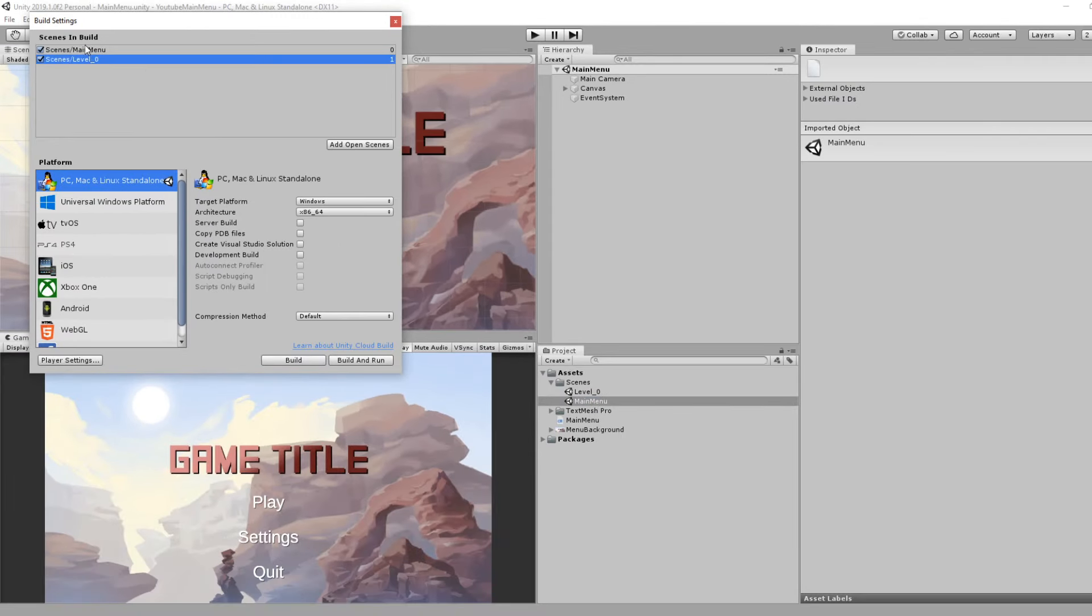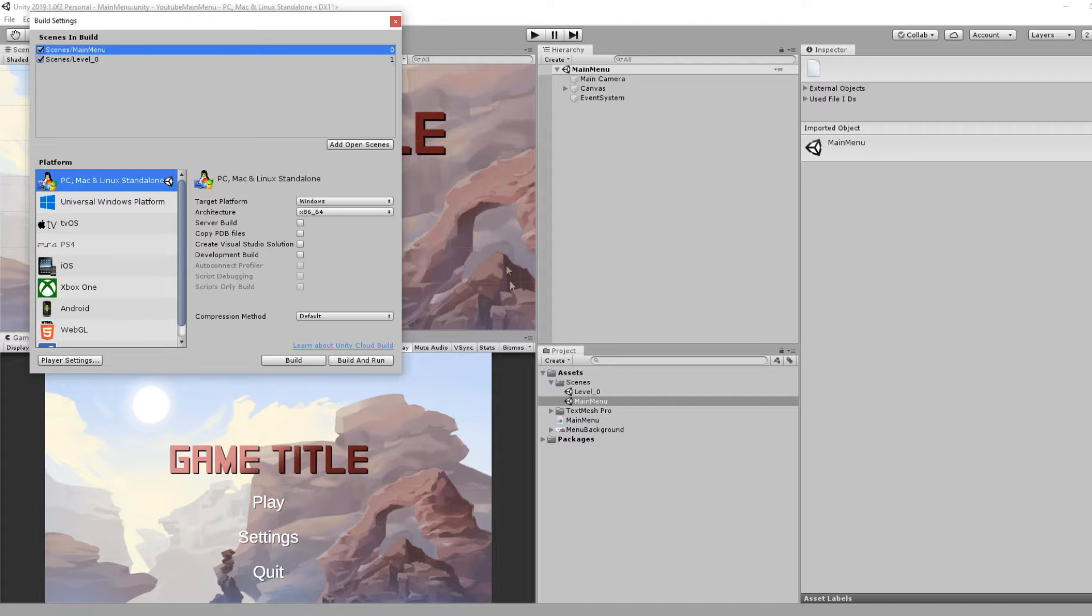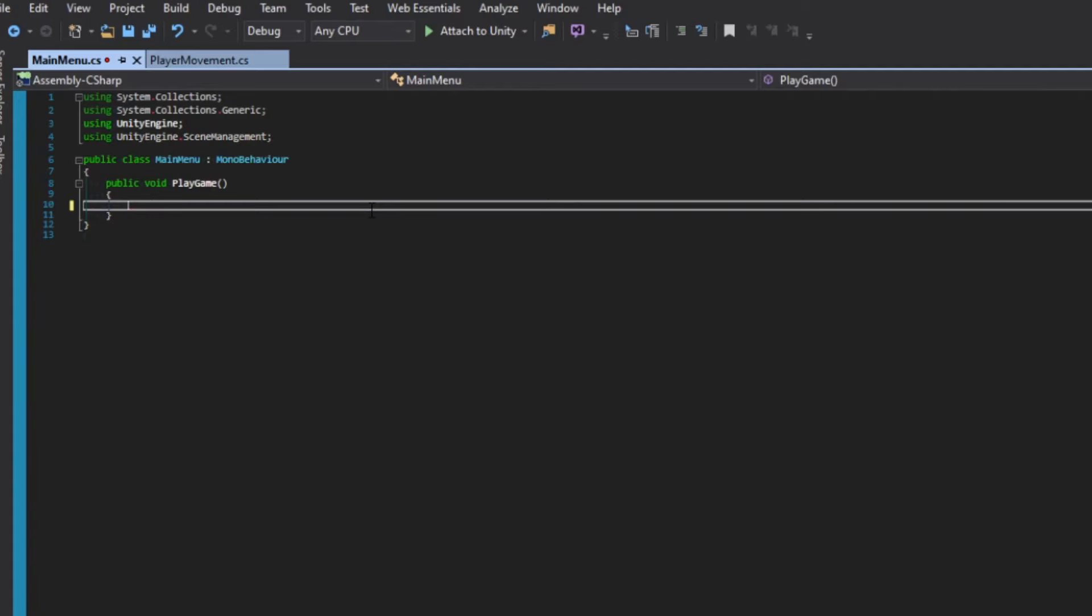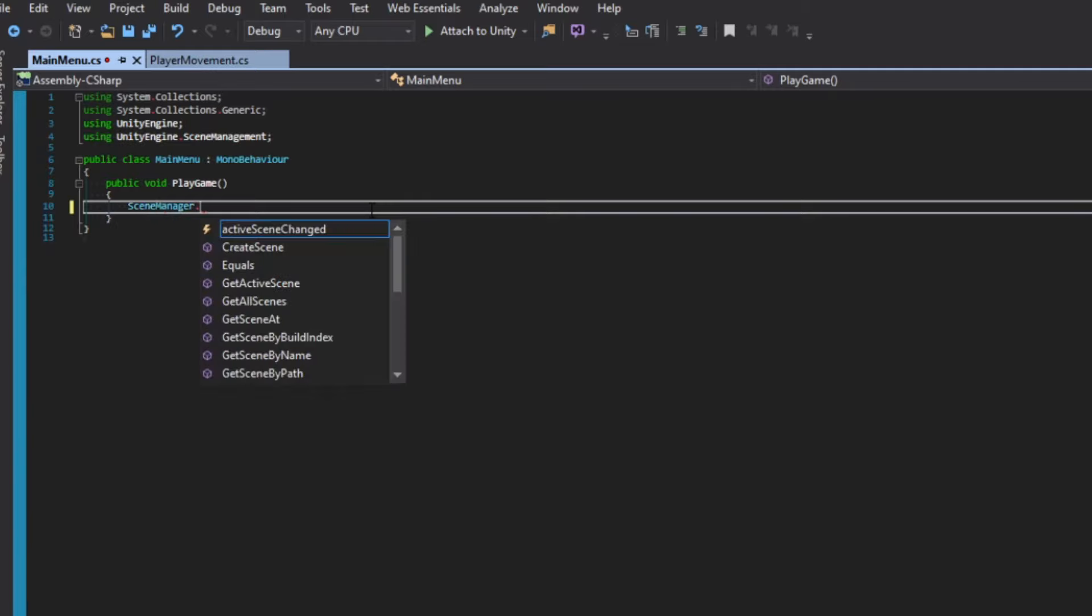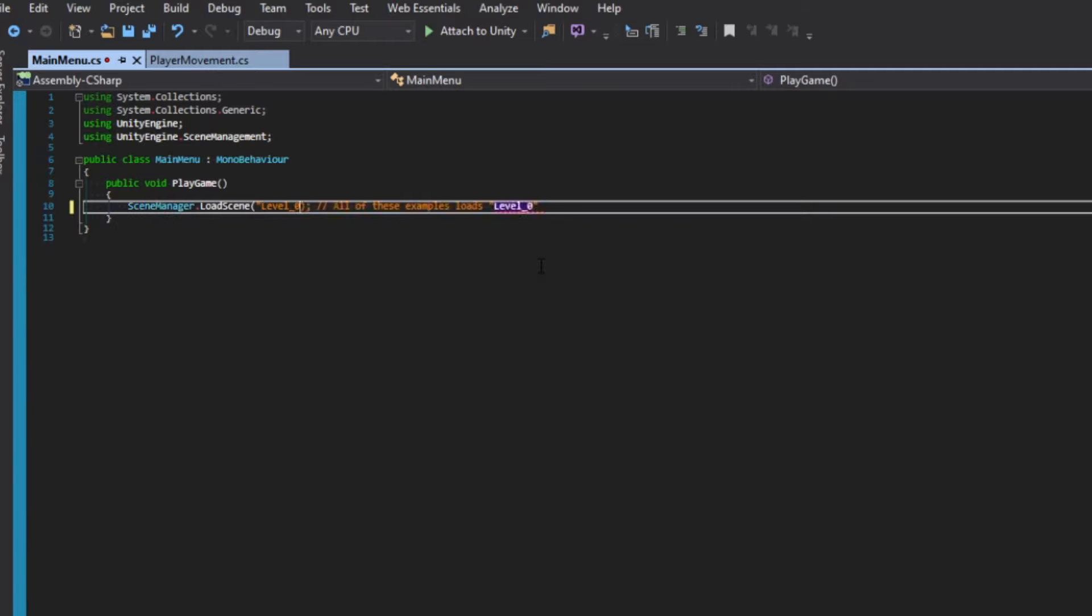If you go to File, Build Settings, you'll notice Scenes in Build. We can actually drag both of these into here. While we have the scene names of the file names, we also have this index zero and one. If you kept adding to this it would increase. This is the scene order that happens in our build. This is something we need to know because in our script we can reference a Scene Manager.